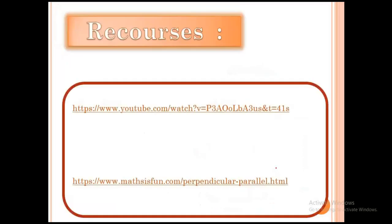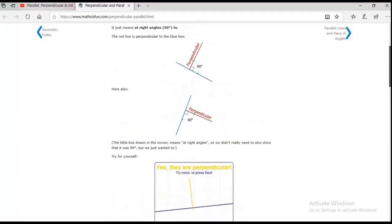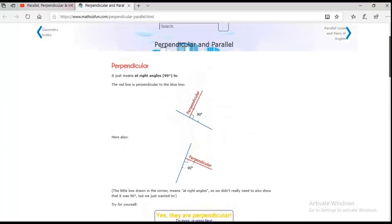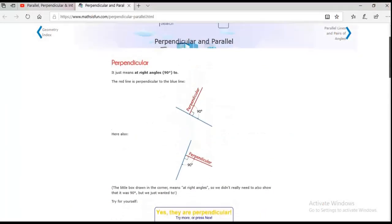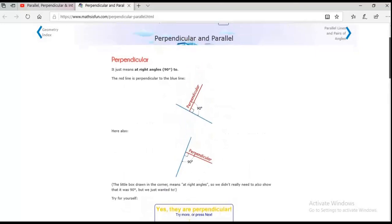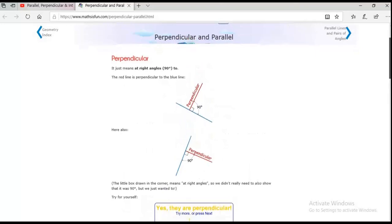Now we have resources. The first one is the video I showed you before. The second resource lets you practice how to make perpendicular or parallel lines. When you open the second resource, you can practice drawing perpendicular lines and parallel lines. Look how the perpendicular angle here is 90 degrees.